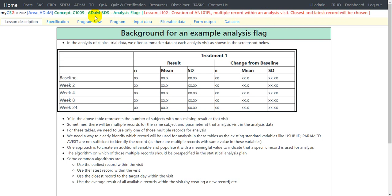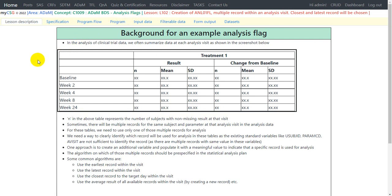This video is part of the ADAM BDS programming series on creation of analysis flags. The complete code and input data for this example can be obtained from the link provided in the video description. Now we will look at the background for this example analysis flag.